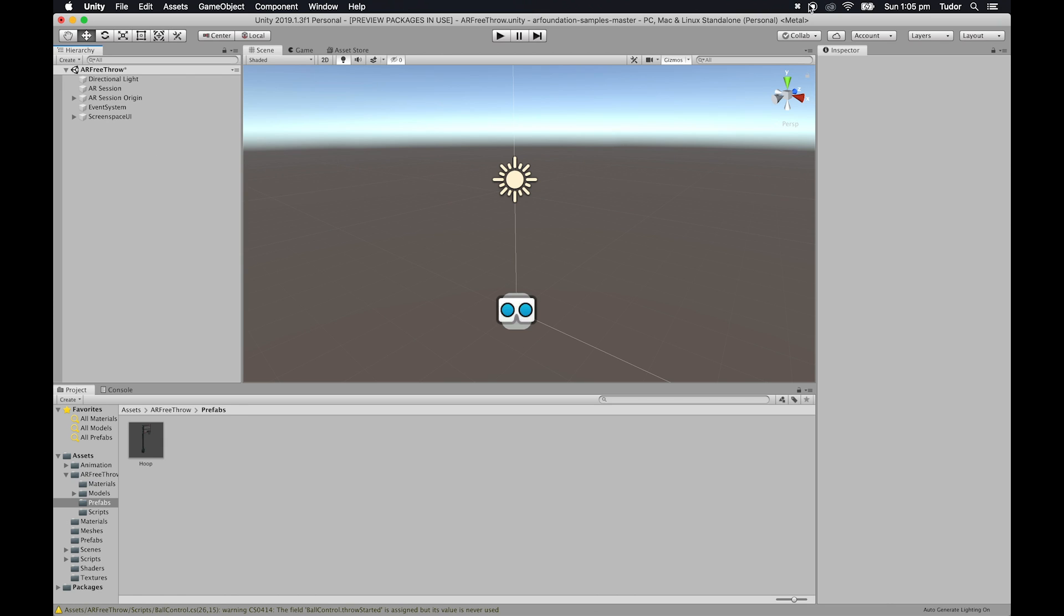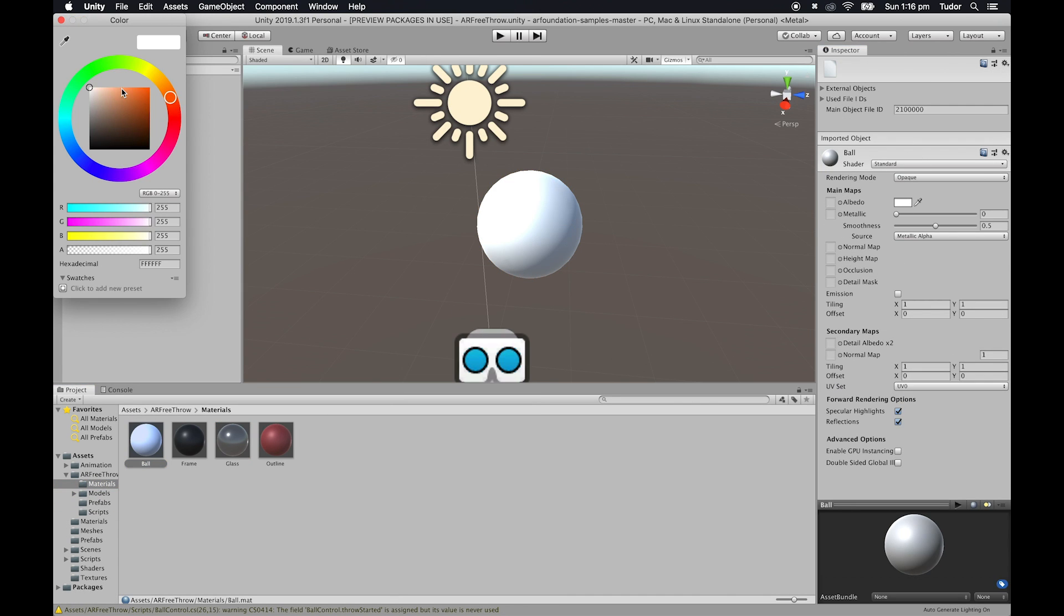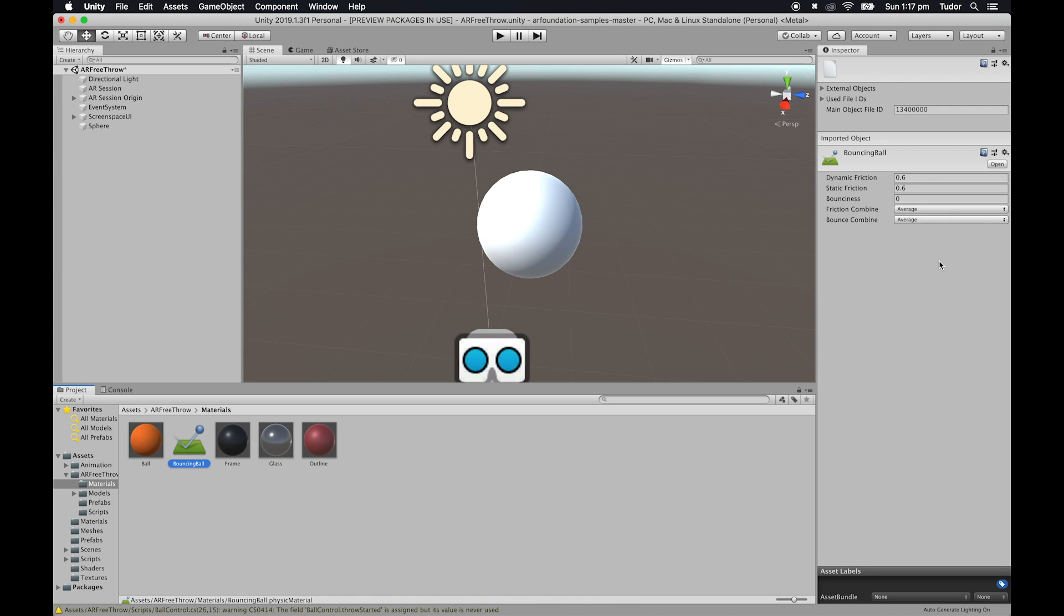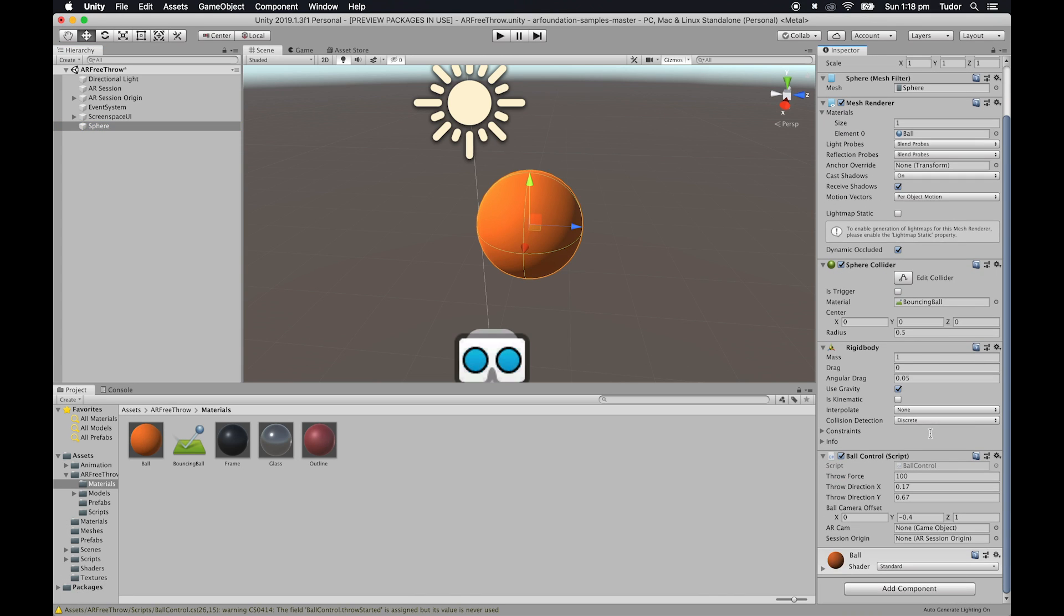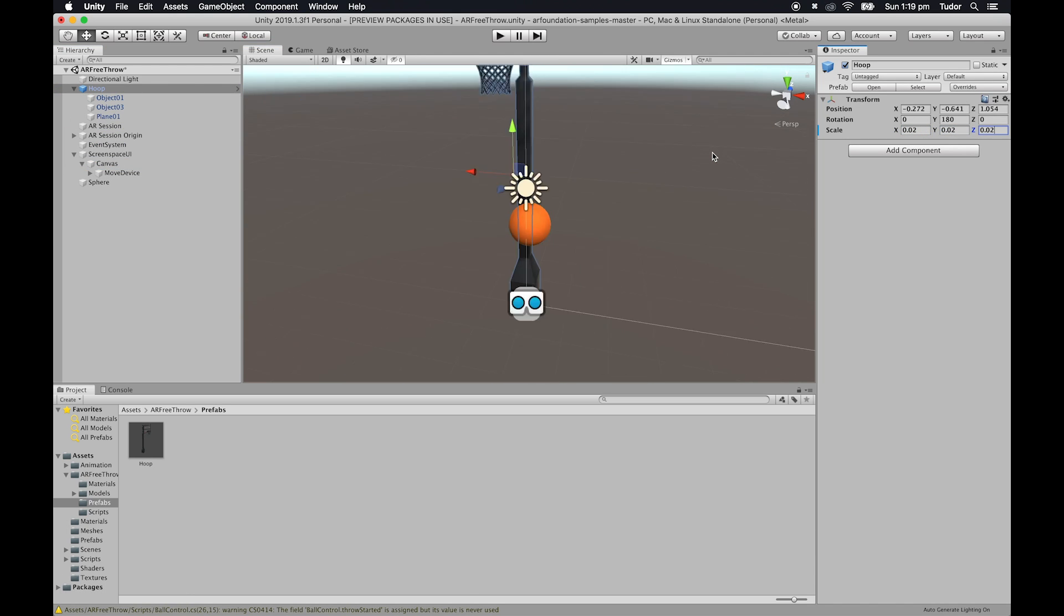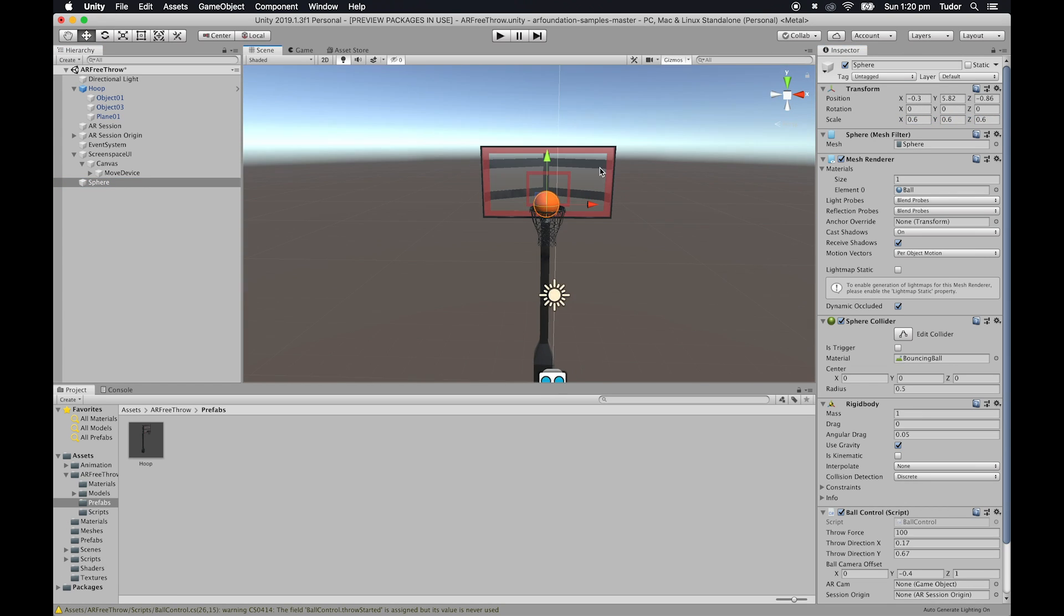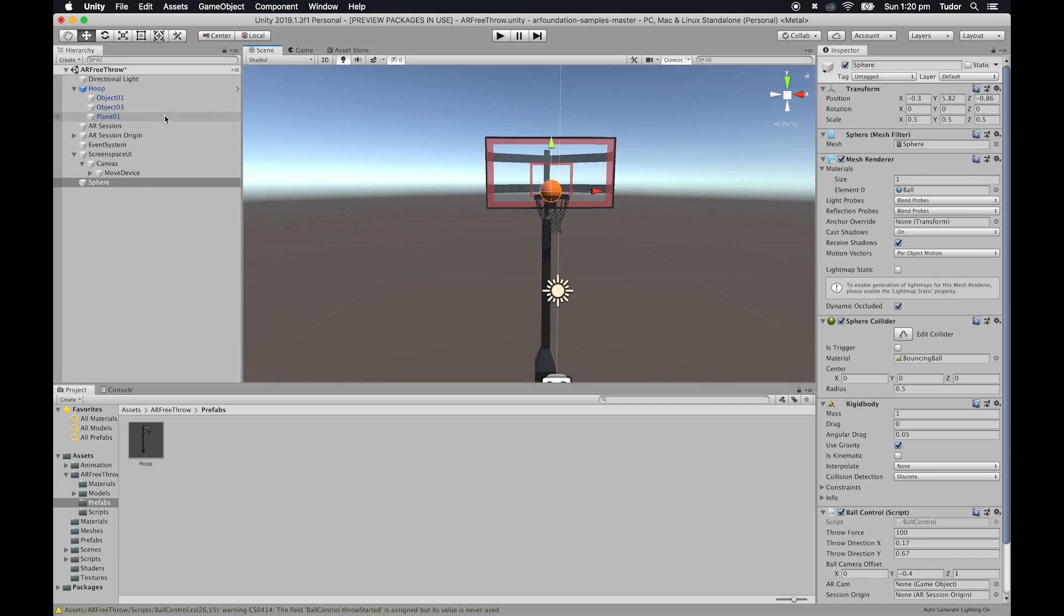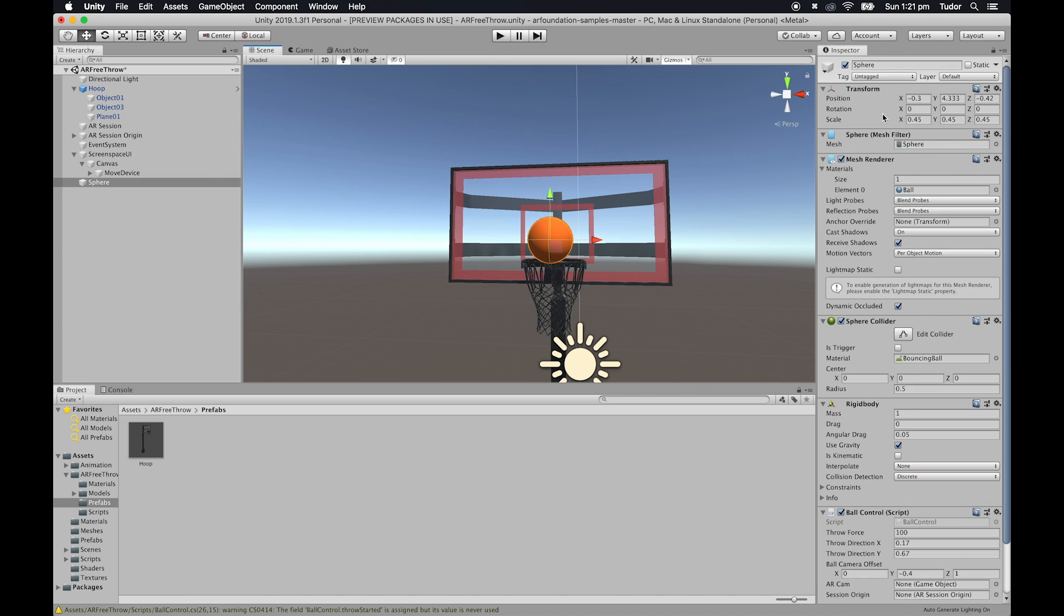Next, we'll create the ball prefab. Create a sphere inside the hierarchy. Create its material inside the materials folder. You can give it any color that you like. We also need to create a physics material. We'll change its dynamic and static frictions to 0.4 and its bounciness to 0.5. Drag both the created materials onto the sphere. Note that the physics material should appear inside the sphere collider. Next, add the ball control script to the sphere by selecting add component and typing ball control. Next, resize the ball to about 0.3 or 0.4 on all axes. You can put it side by side with the hoop to make sure that it actually fits inside the ring. Once you're satisfied with it, rename the sphere to ball and drag it into our prefabs folder. Then, you can remove both the hoop and the ball from our scene.